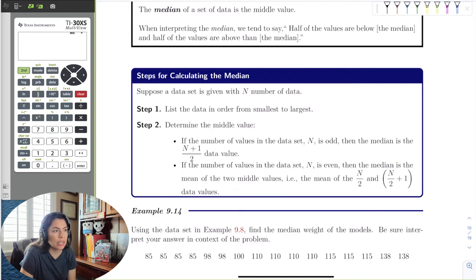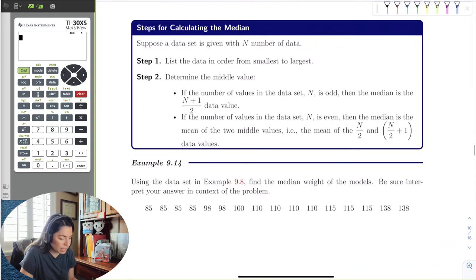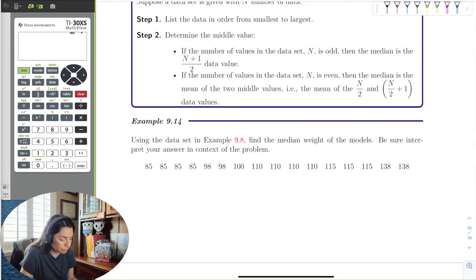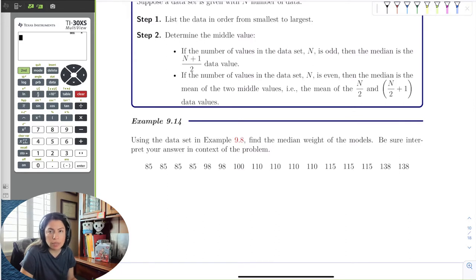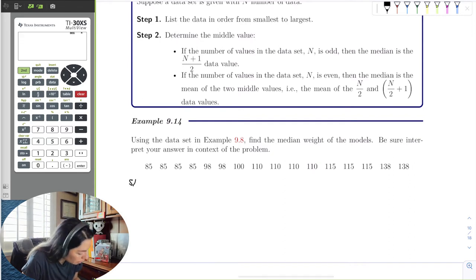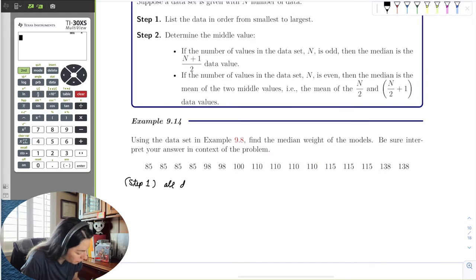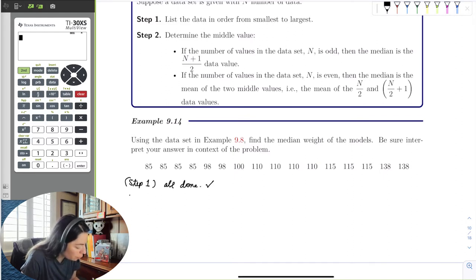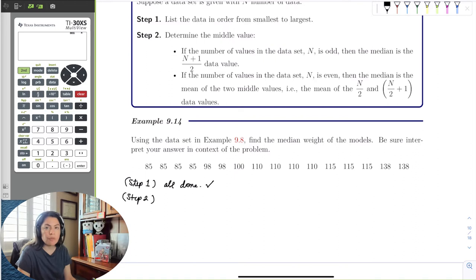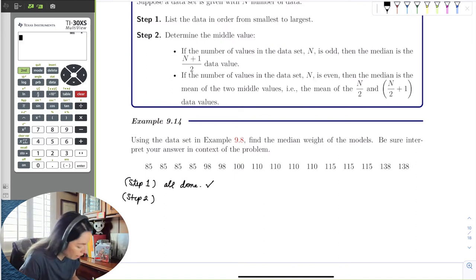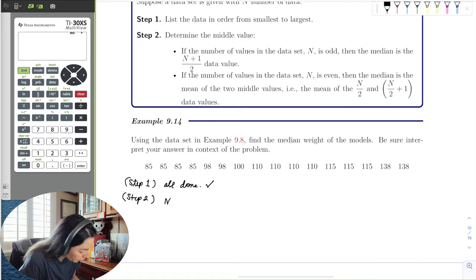Here are the 16 weights of models, and they're already arranged in ascending order from the lowest weight to the highest weight, so we can see that step 1 is already done — we don't have to rewrite them. We would have had to if the data wasn't given to us in order.